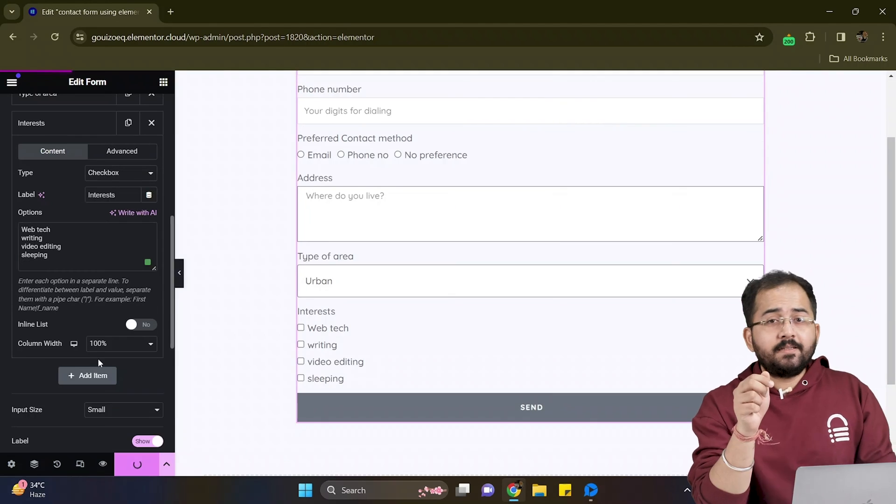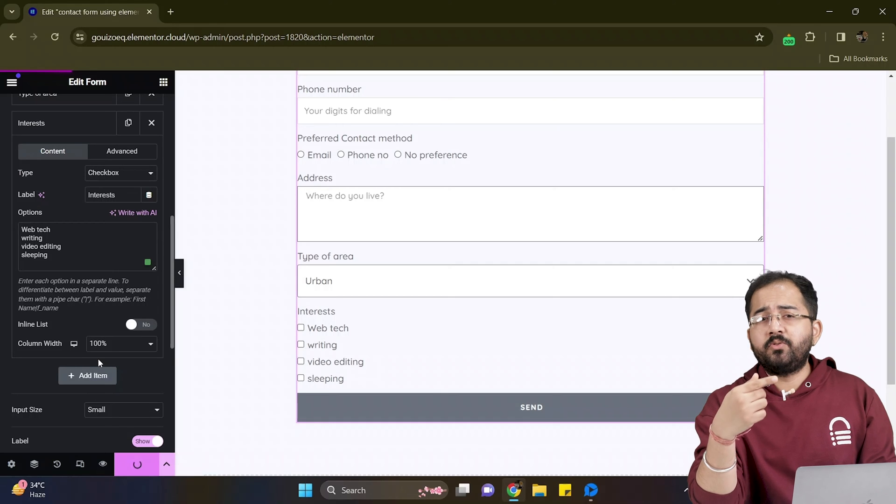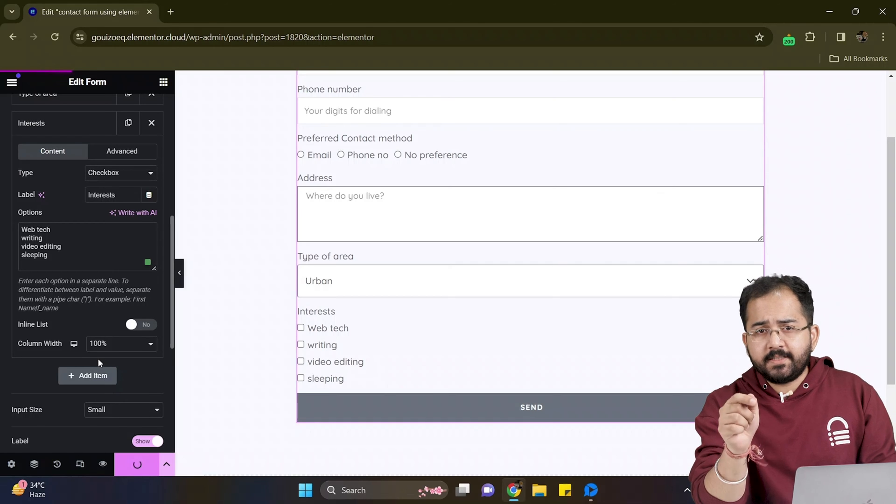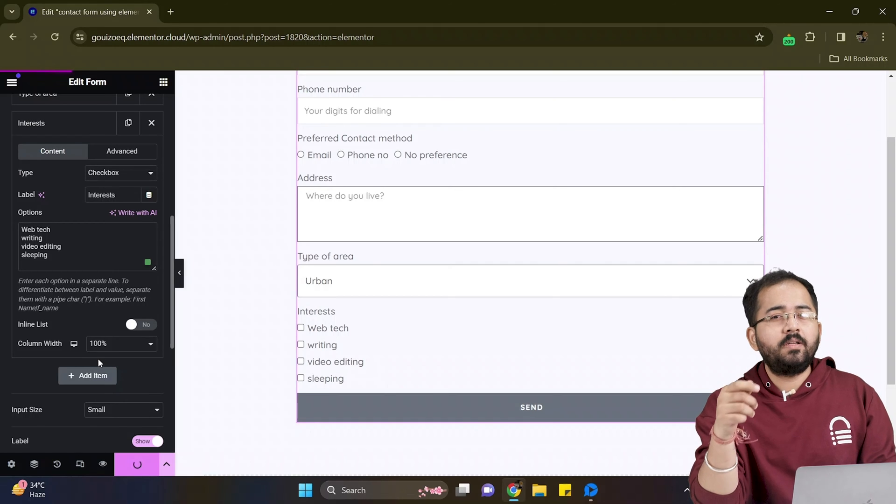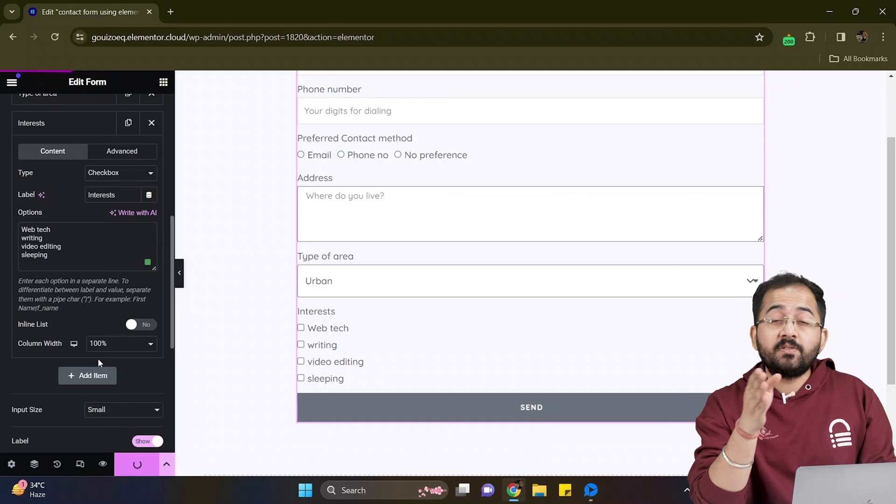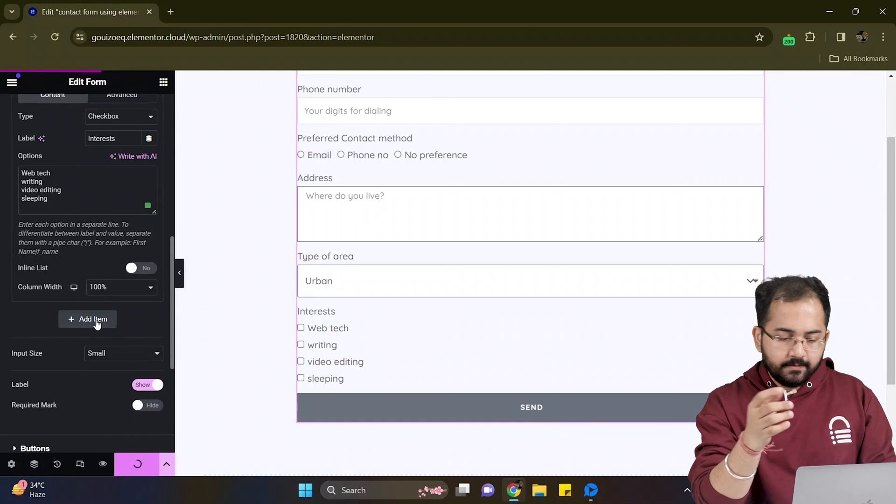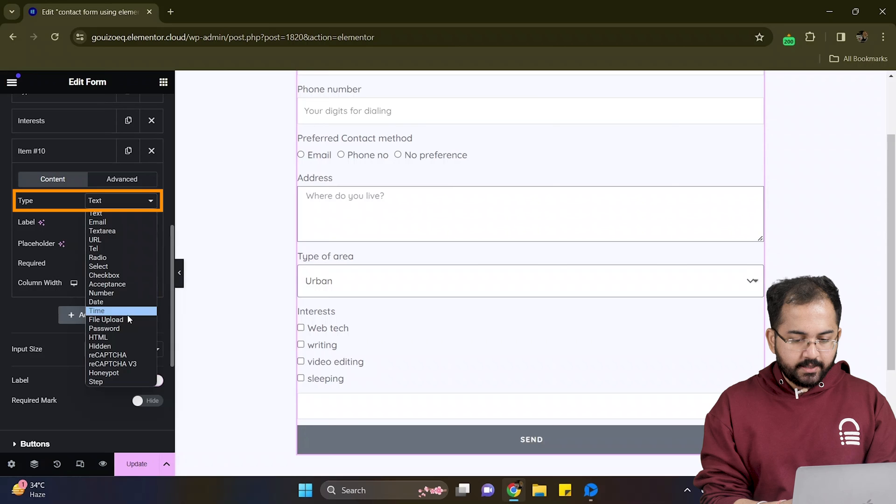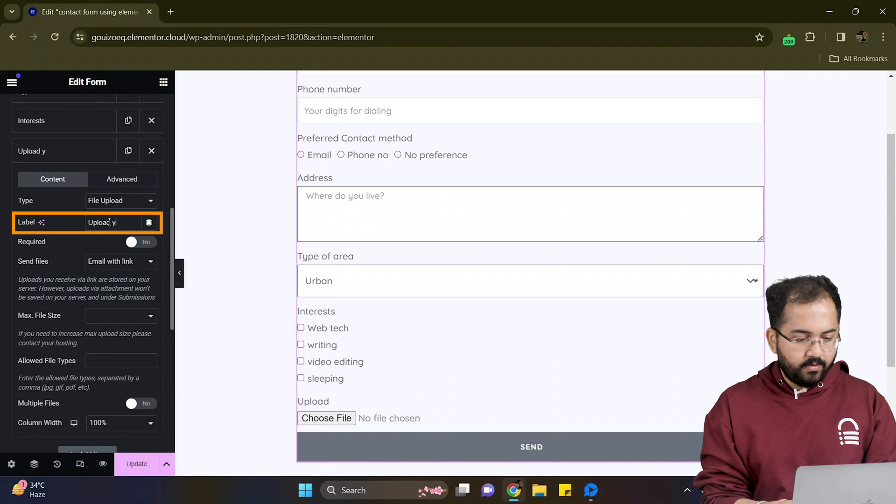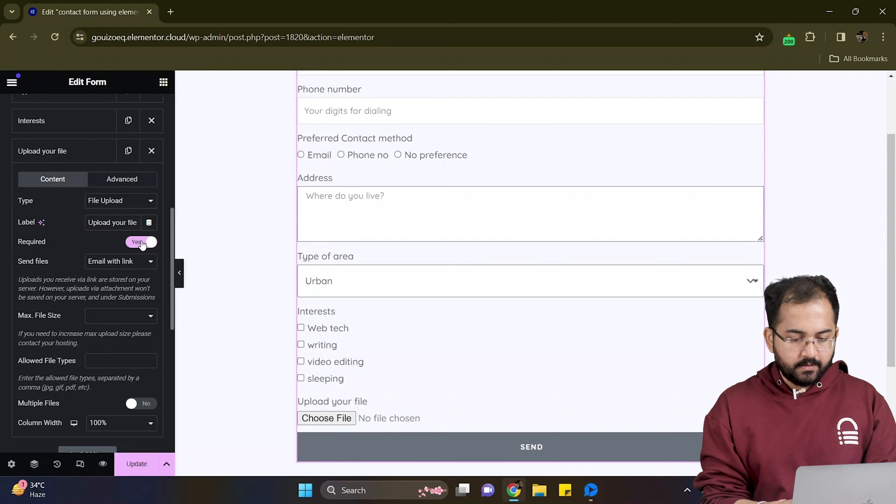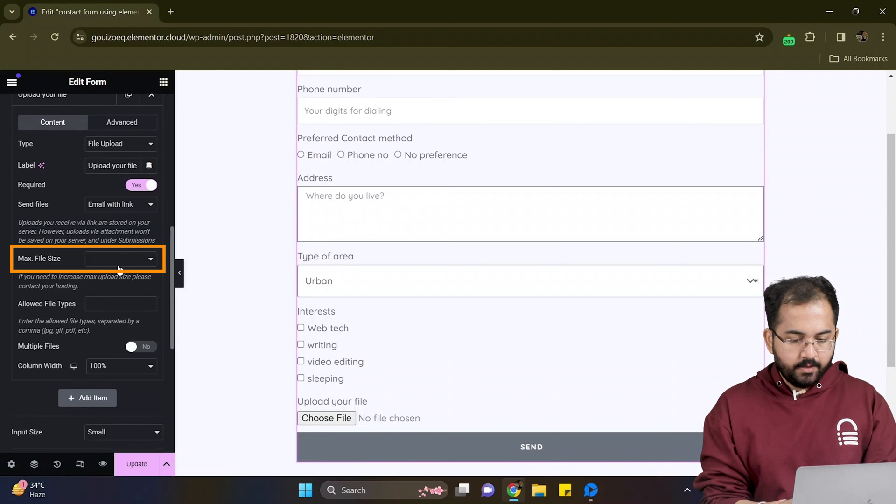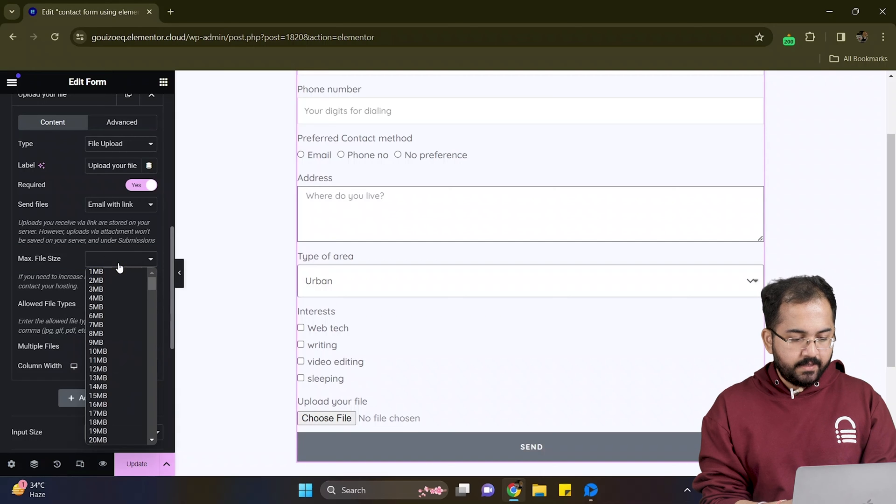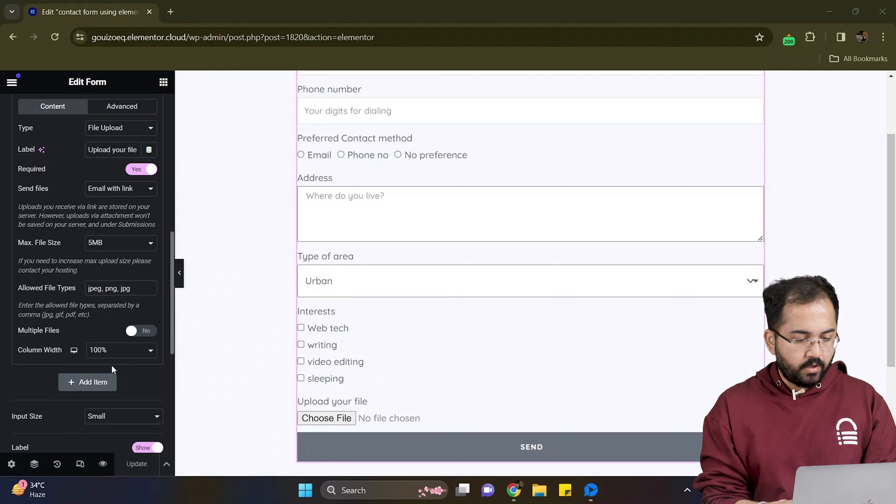As this is a contact form and to know what my users are struggling with on the website, it's always a better idea to allow them to upload screenshots of the issues they are facing. And to do that, I'll click here to add another item and change the type to file upload. Let's give it a label name and toggle this required button. Here, you can set the maximum file size limit of the files that they can upload.